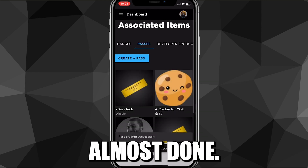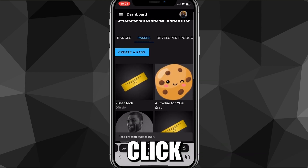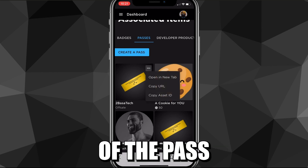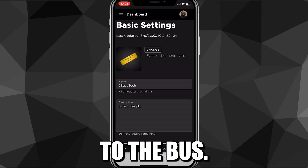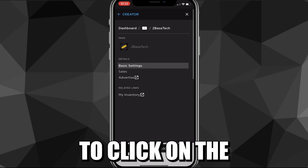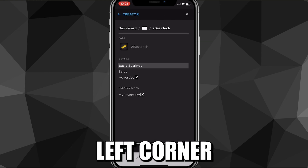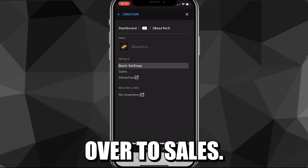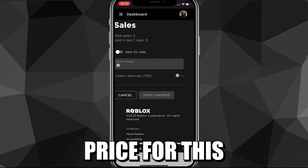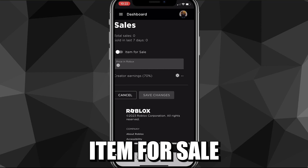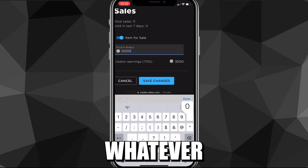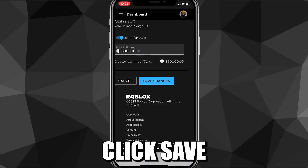Now you're almost done. After creating the pass, you want to click on the pass one more time and then click on the three lines in the top left corner of the screen to go to "Sales." Once you're in Sales, you can put a price for this item. Turn on "Item for Sale" and then enter your price — you can put in whatever you want. Once you do that, just click "Save Changes."